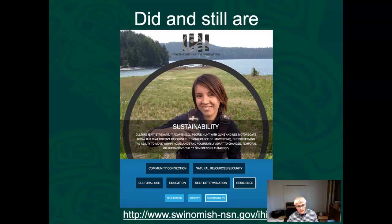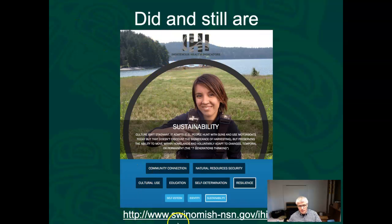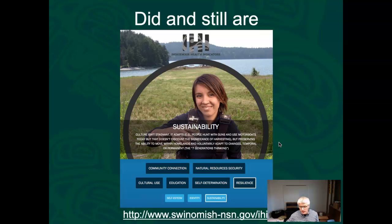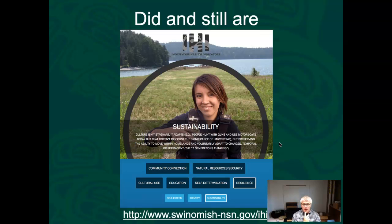I'll spend a little bit of time later looking at this Indigenous Health Indicator. I encourage you to look at this website — it's swinomish.nsn.gov/IHI. This is really cool work by Jamie Donahue and Larry Campbell. They did a joint Salish Sea speaker series for us a few years ago. What this work does is look at how environmental change impacts Indigenous health, which goes beyond traditional health indices like blood pressure. One piece I want to mention right now is under resilience, there's sustainability.